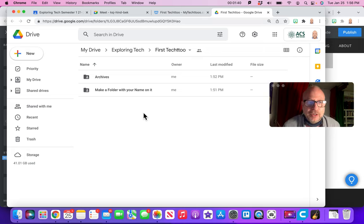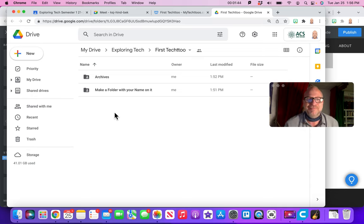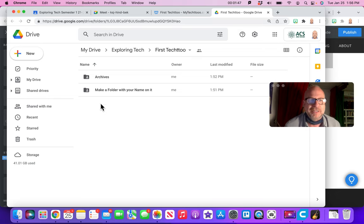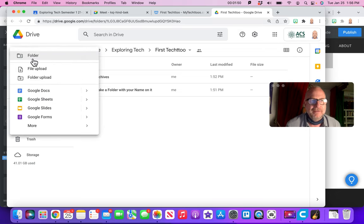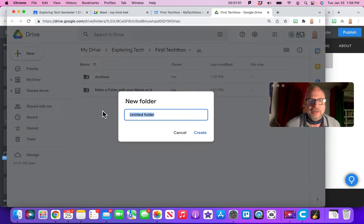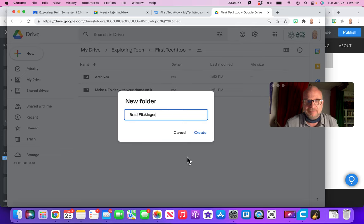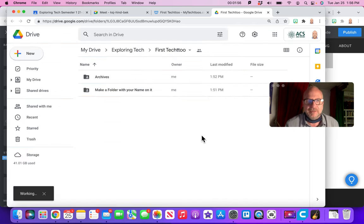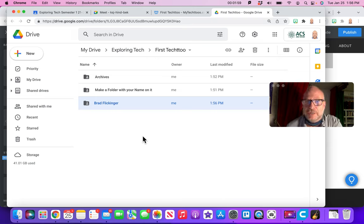So when you open up the folder, the general folder here, you're like, oh, yeah, I need to make a folder with my name on it. So it's not really for you to open. It's just to remind you. So I'm going to go up here, go new folder, boom, with my name on it, Brad Flickinger, create. And now I have the Brad Flickinger folder.